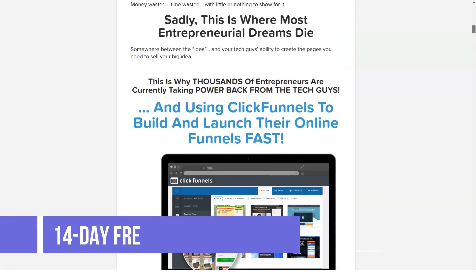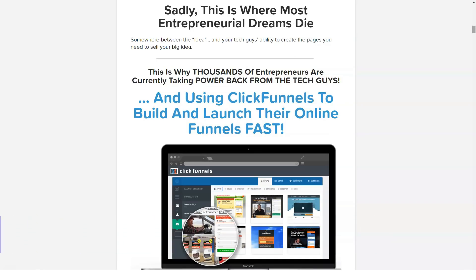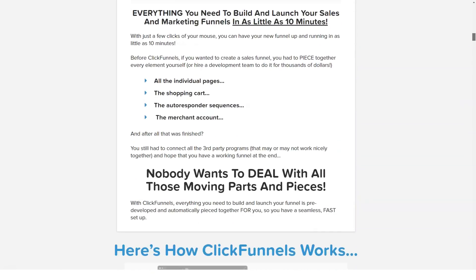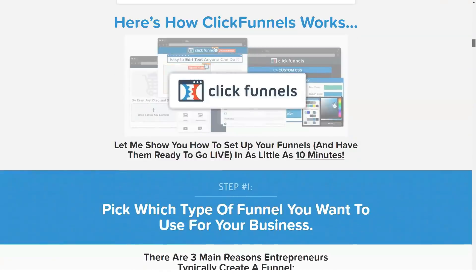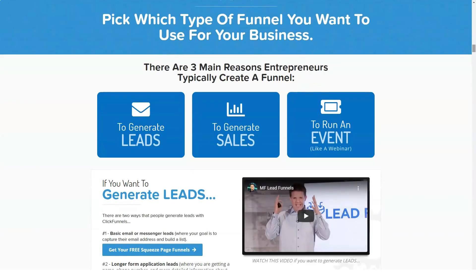Another major benefit of ClickFunnels is the significant variety of pre-designed templates you can choose from. The expert team behind this platform has developed over a hundred different templates that can be used for landing pages, sales pages, lead capture pages, and many other funnel types. You also have the ability to use these templates for thank you pages, upsell pages, and more, with all designs matching each other.